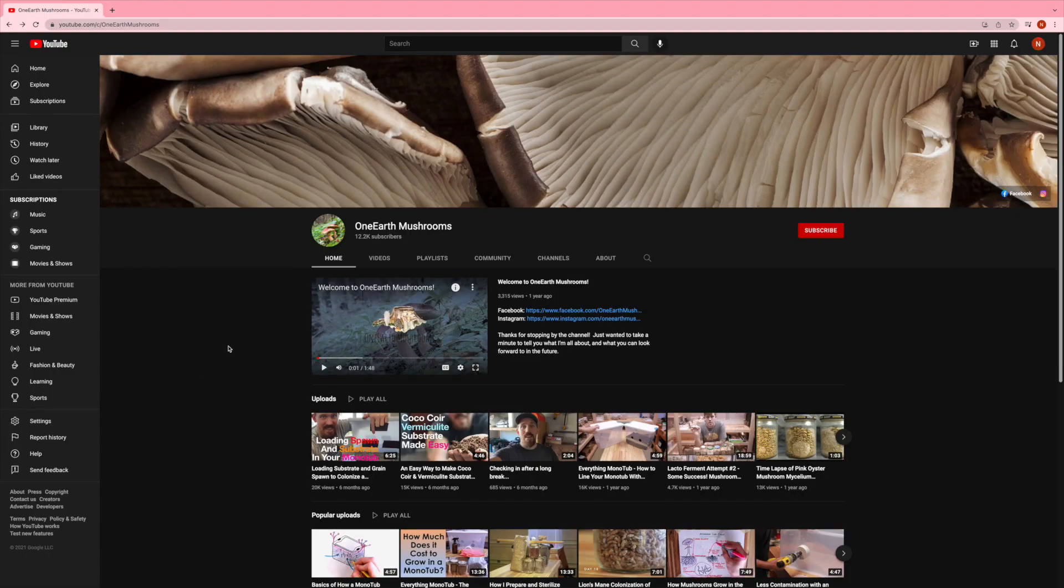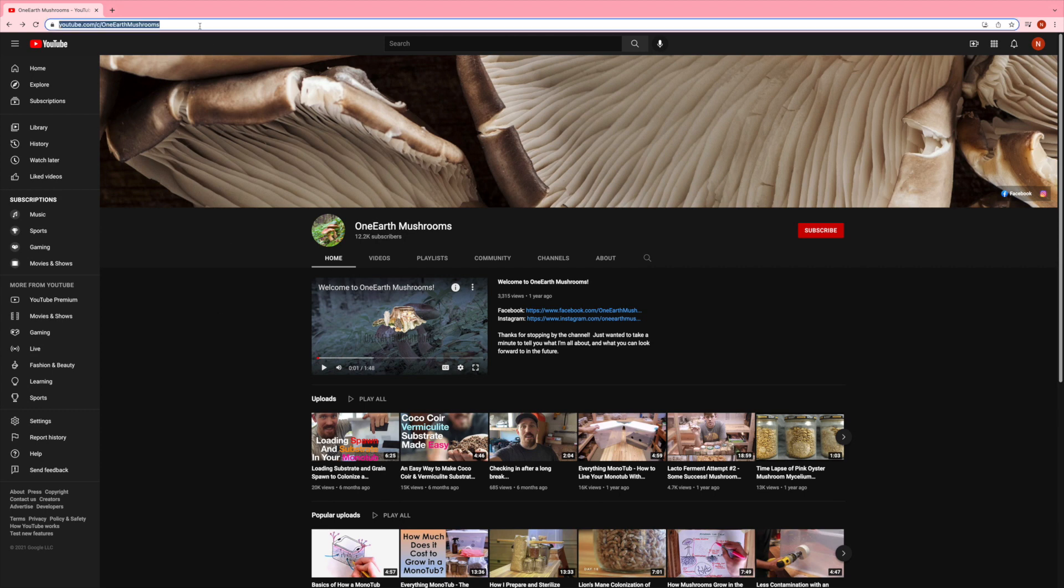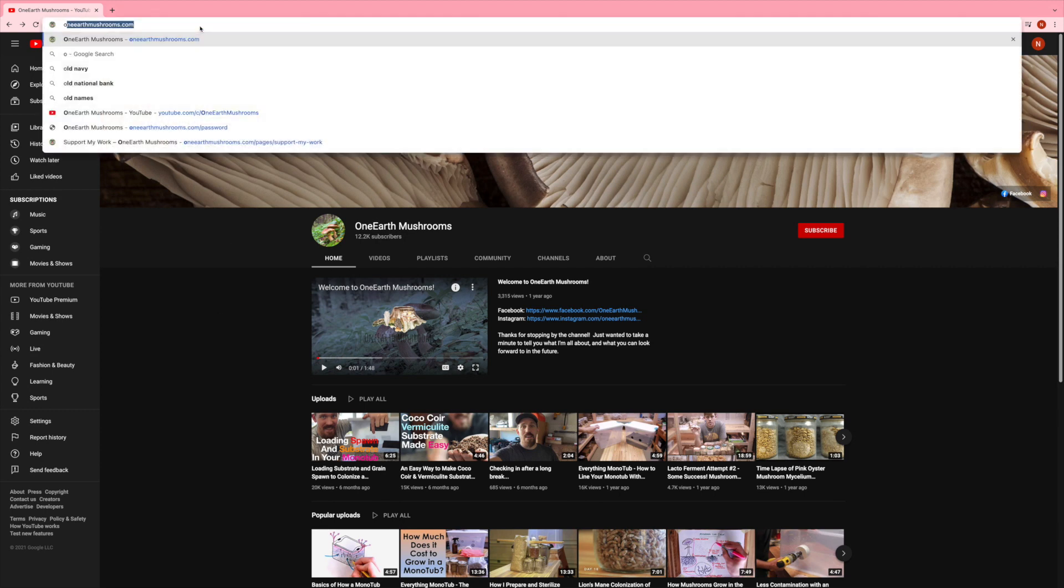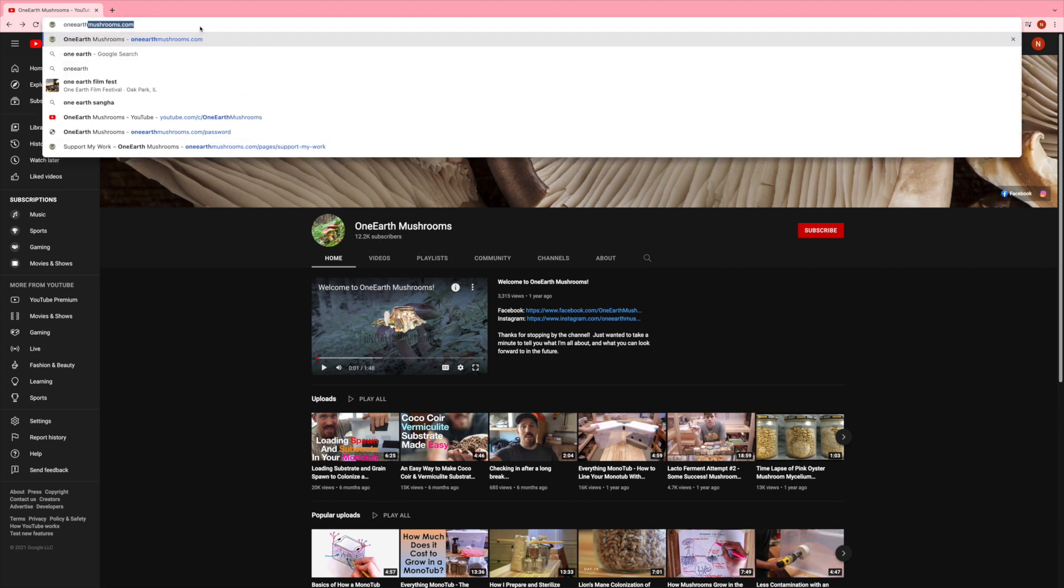Hey, what's going on YouTube? It's Jared from One Earth Mushrooms. I just want to tell you guys about a new resource.